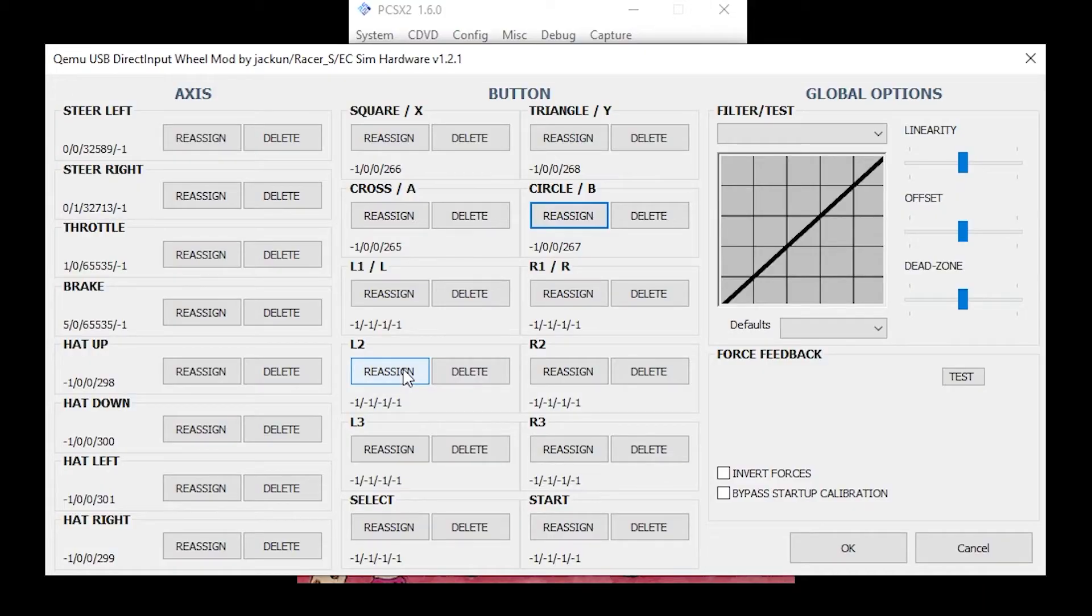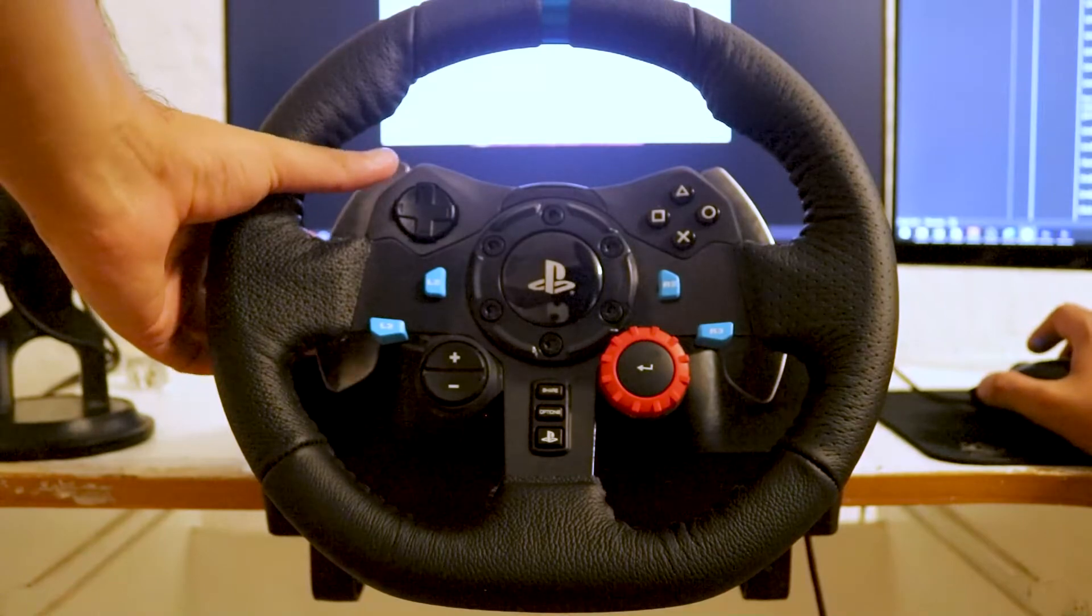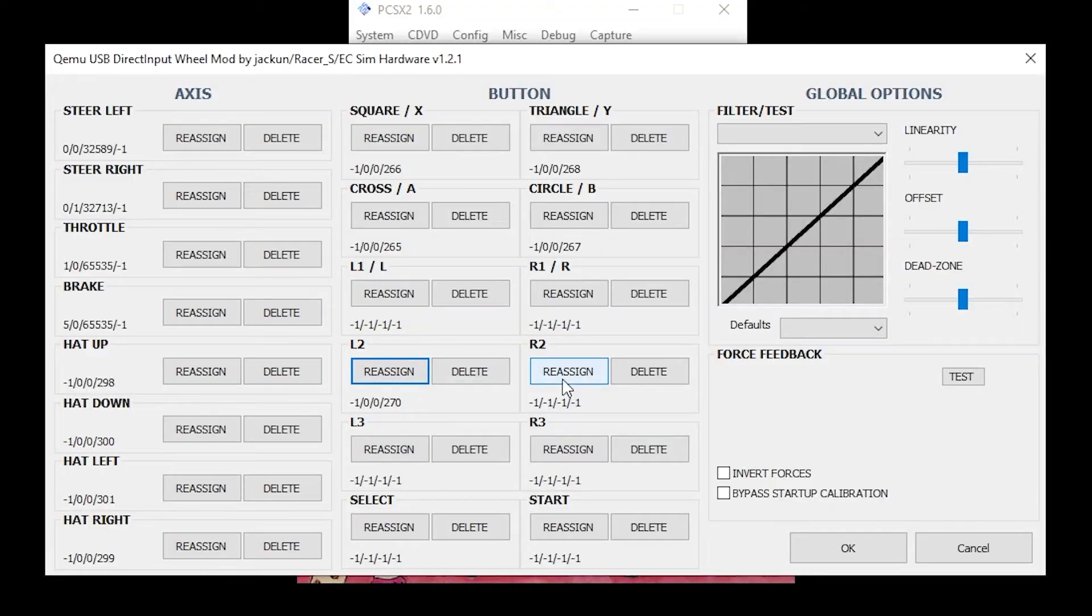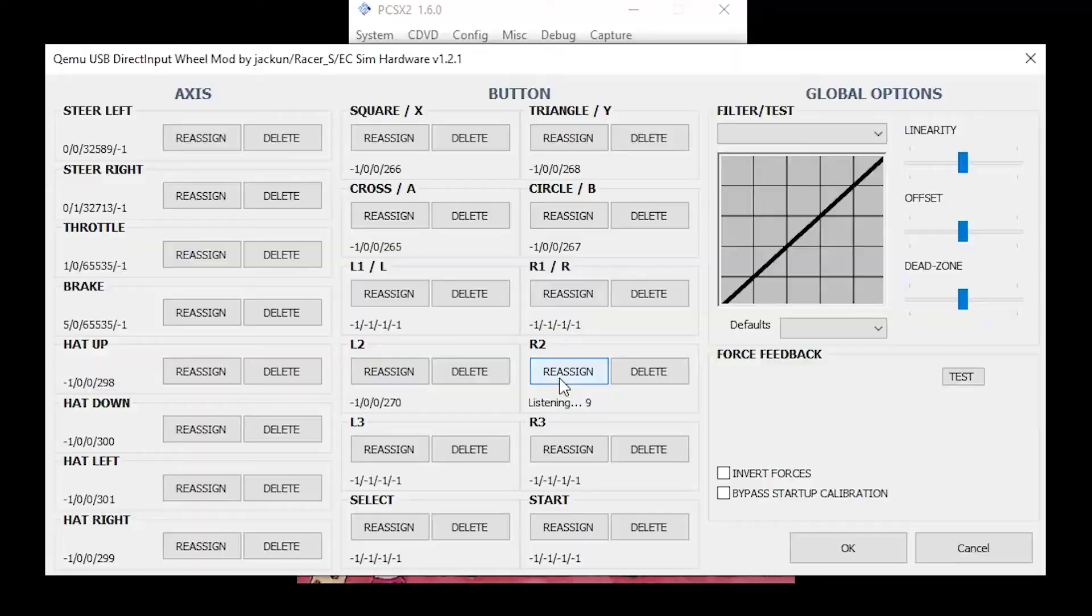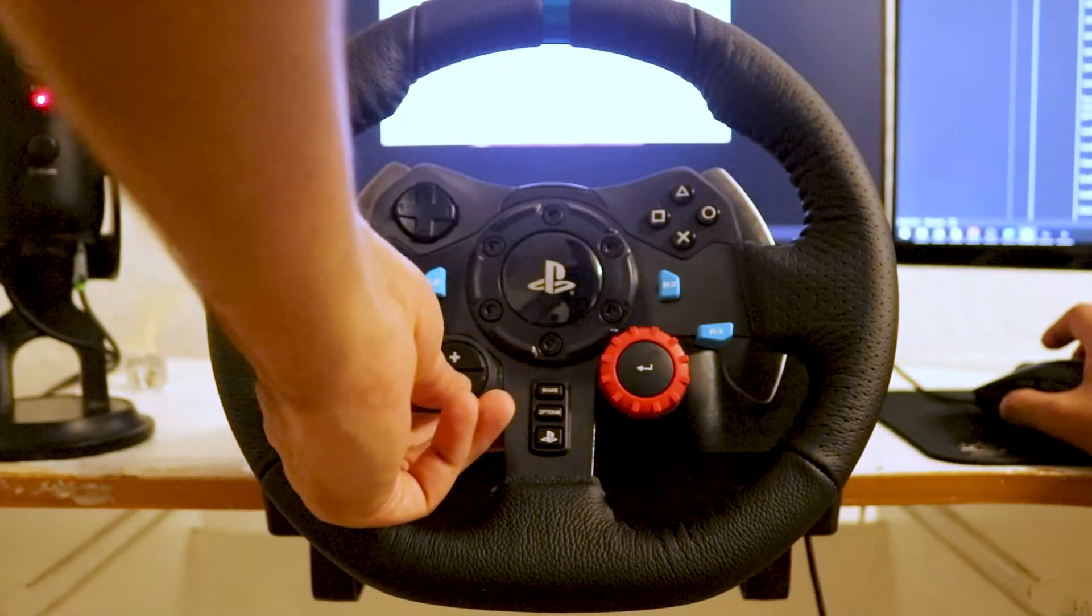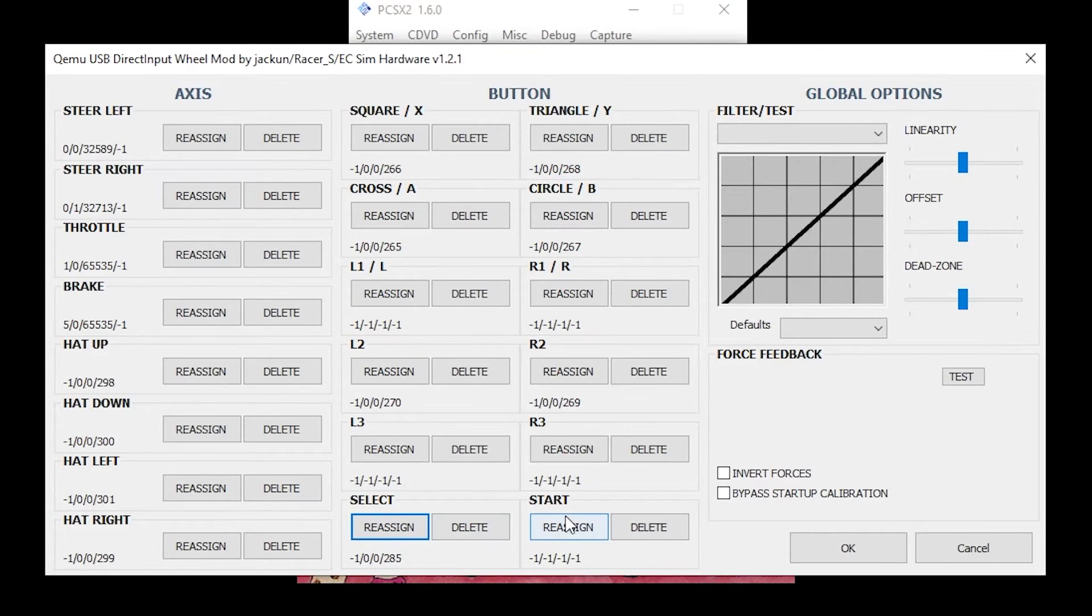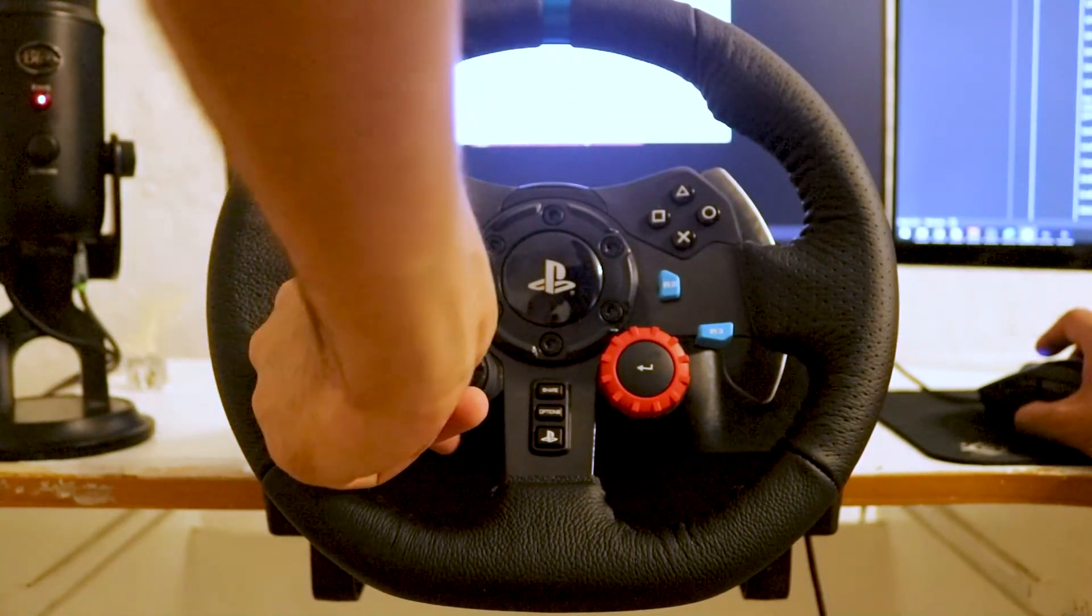Under L2, click Reassign. Now press the left paddle shifter. Under R2, click Reassign. Now press the right paddle shifter. I leave L3 and R3 unassigned, because I do not use them. Under Select, click Reassign. Now press the minus button. Under Start, click Reassign. Now press the plus button.